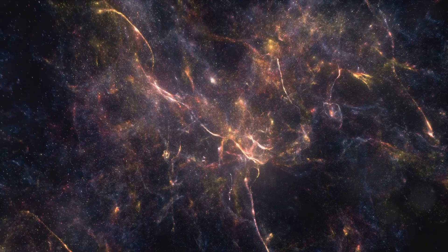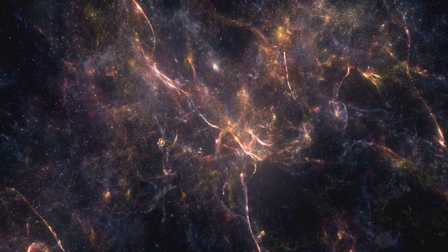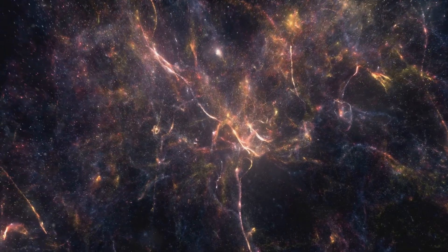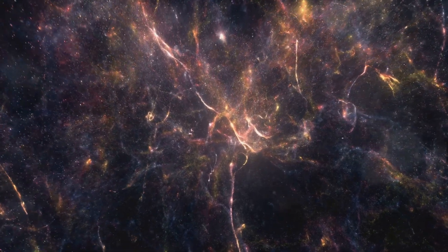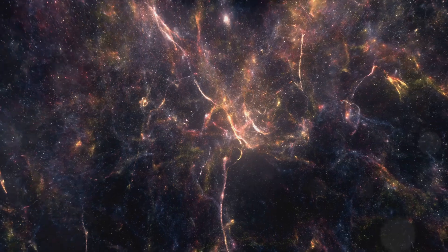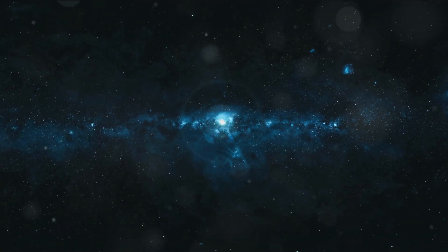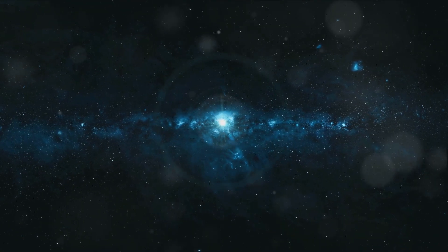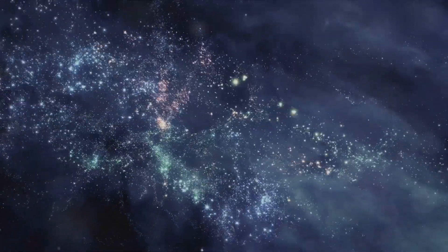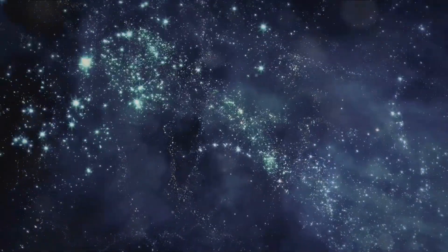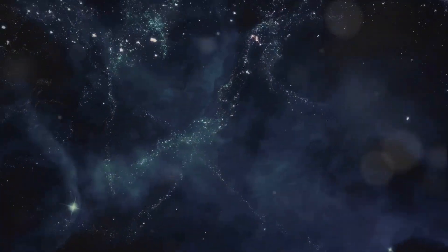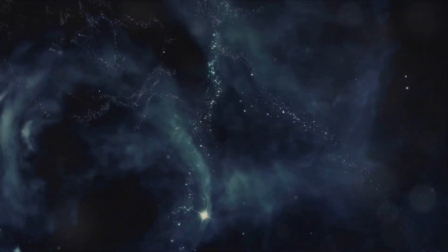In the aftermath of the Big Bang, the universe was a sea of energy and elementary particles. It was dark, formless, and unimaginably hot. Yet, within this chaotic soup, the seeds of our grand cosmic structures were sown.